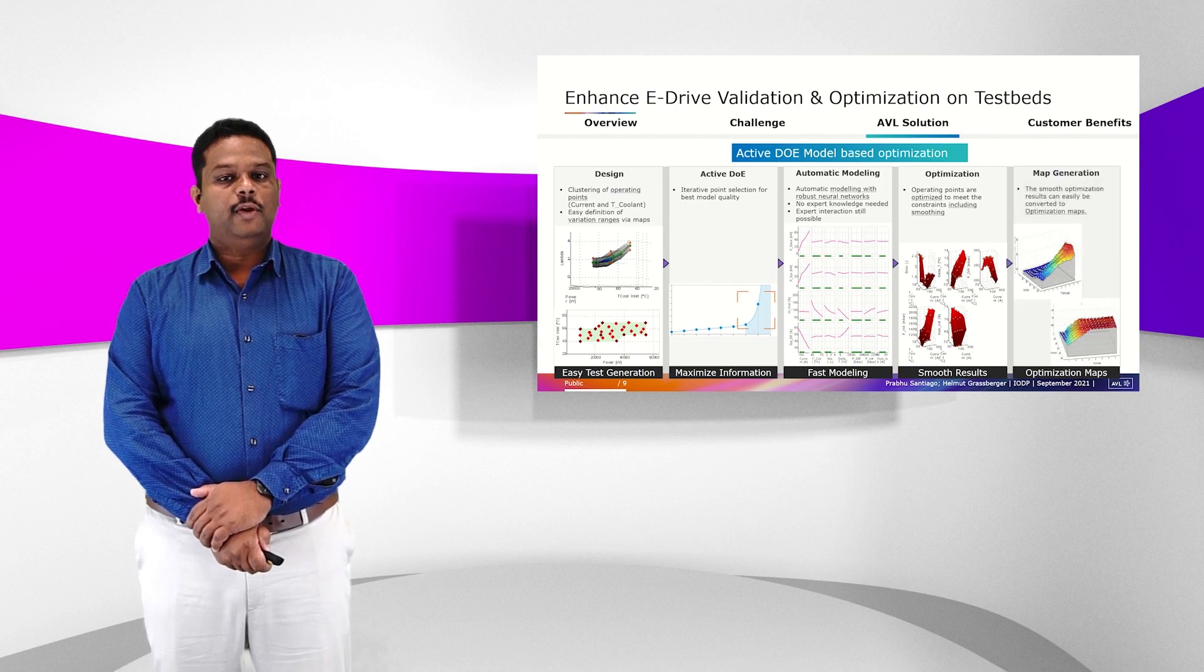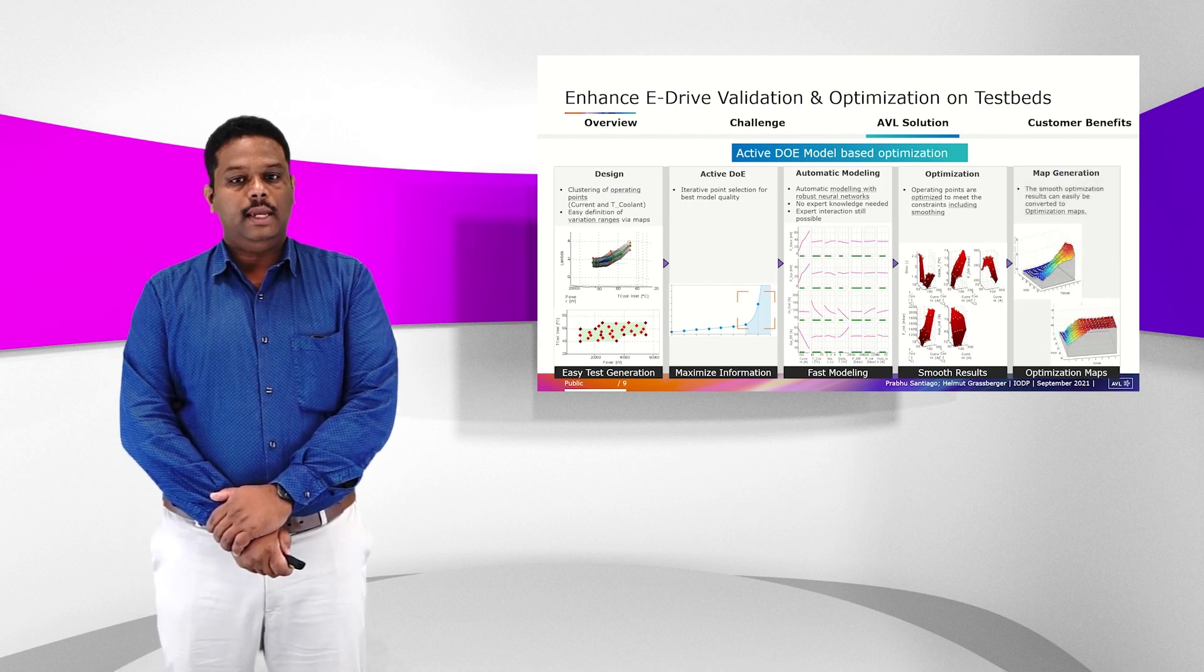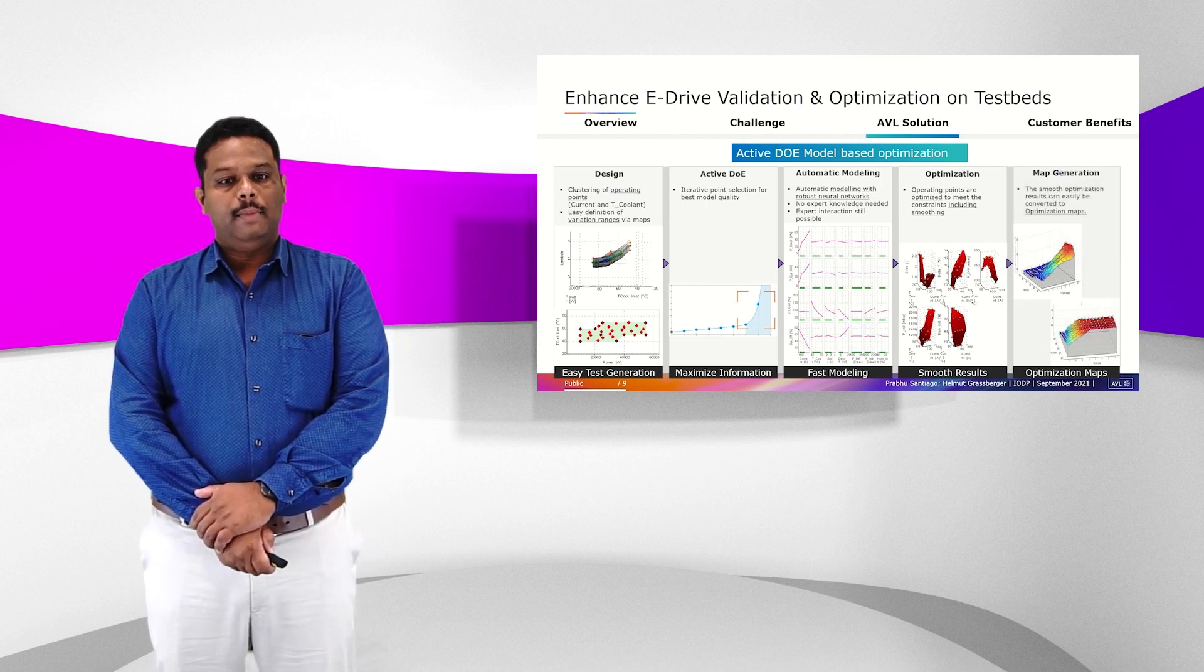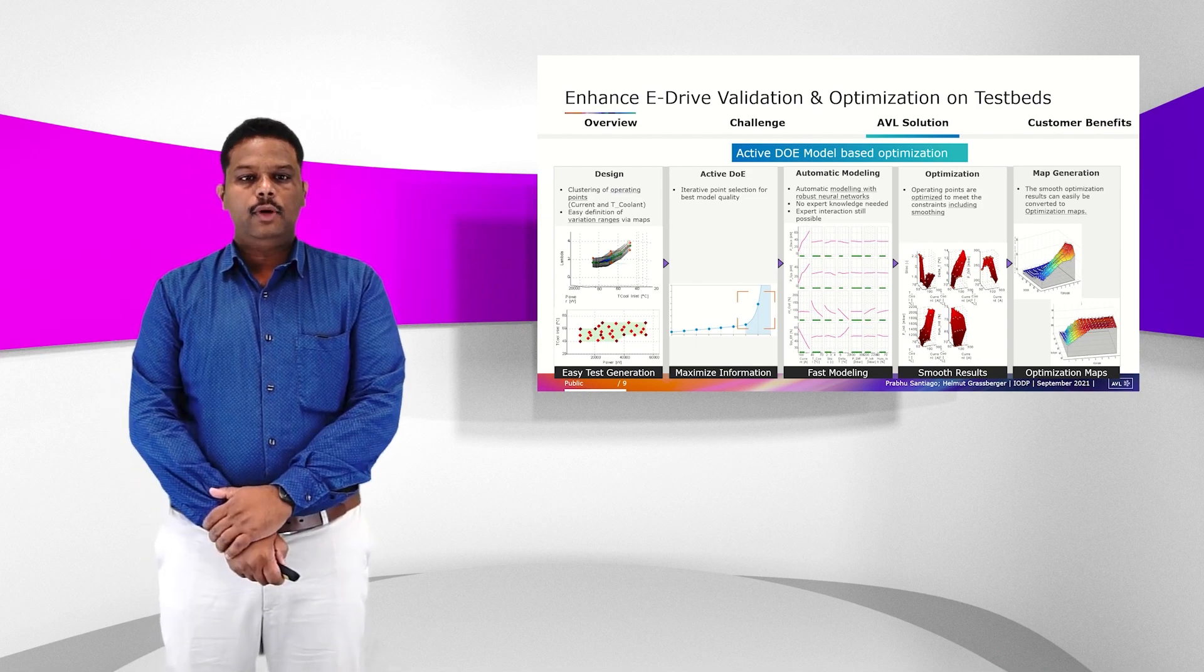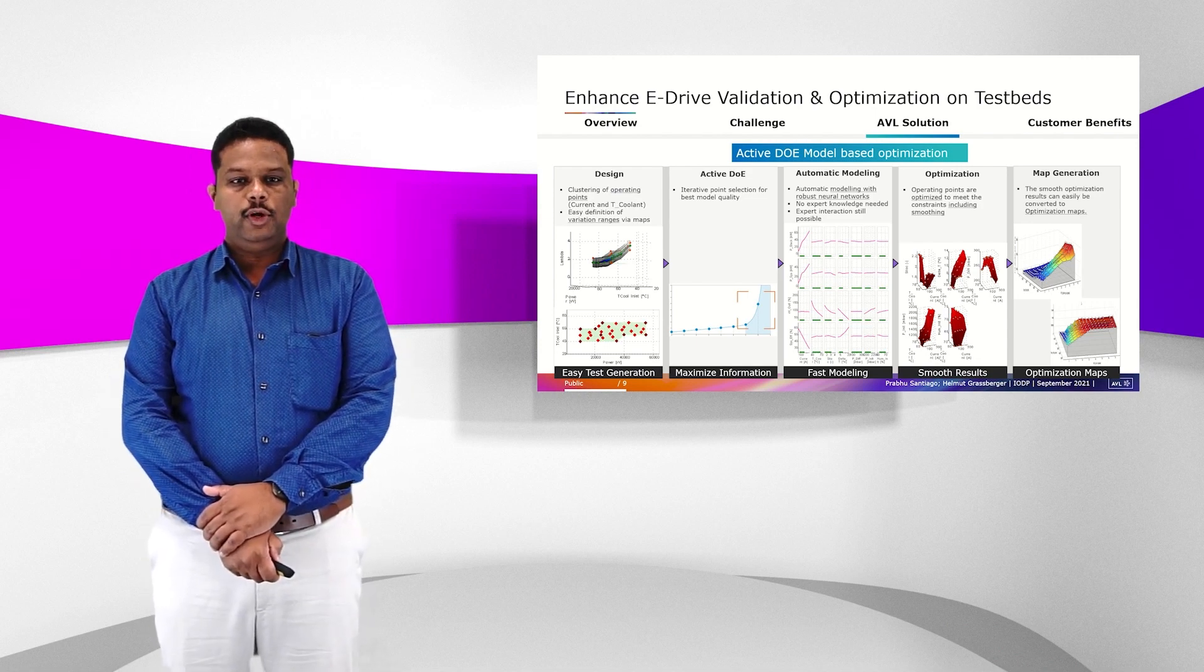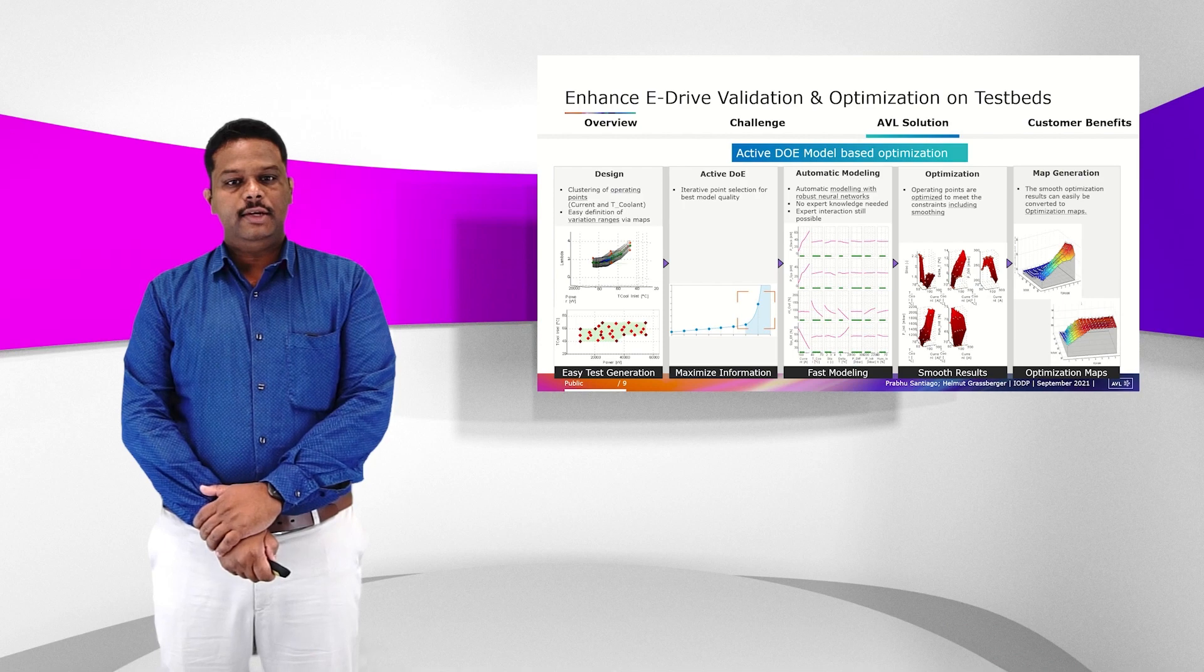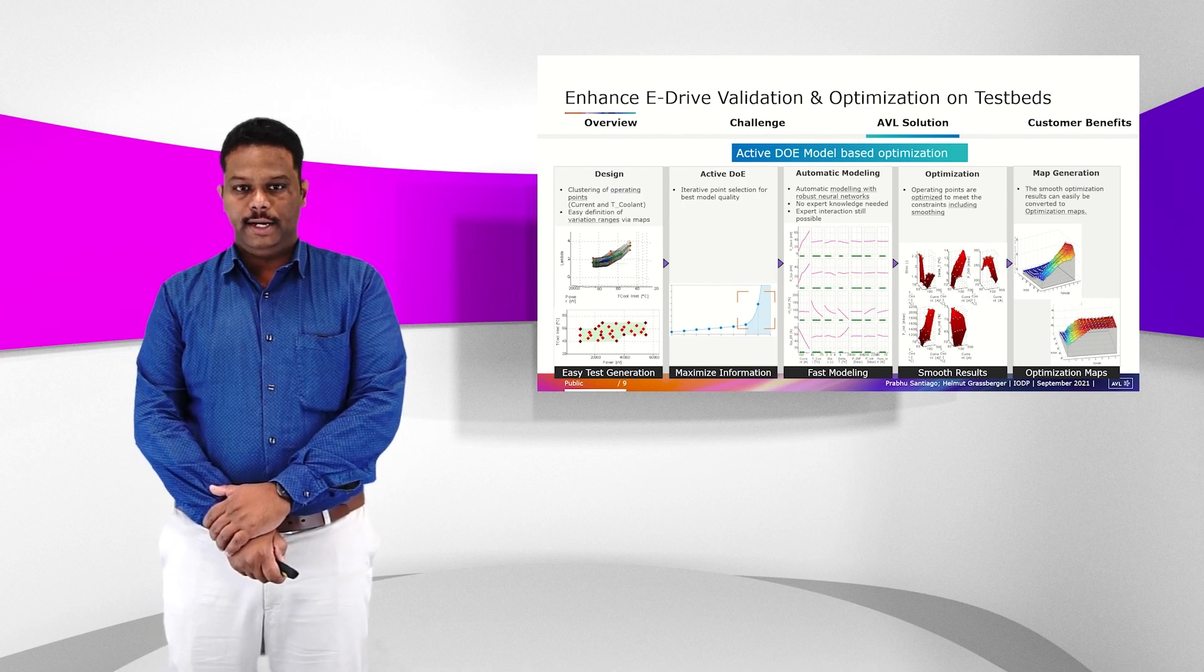Finally, the optimization results can be integrated into map generation. I would like to explain the active DOE methodology for eDrive optimization more in detail.